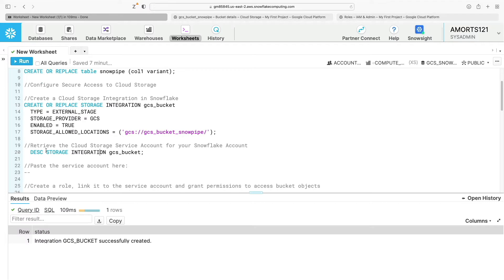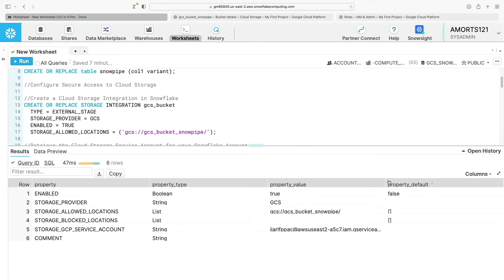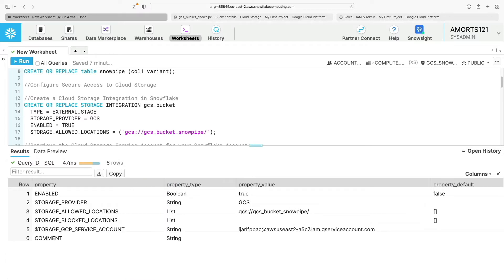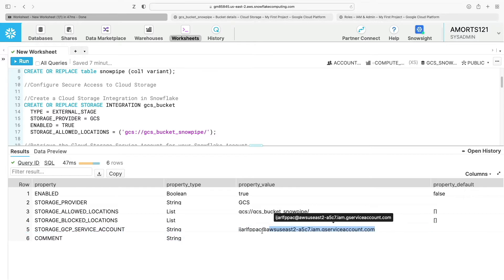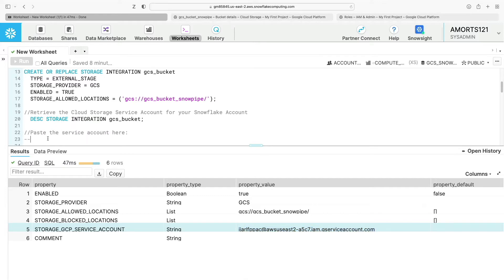The next thing I need to do is retrieve the cloud storage service account for the Snowflake account. If I run this command, you can see it has created a GCP service account for the storage location. I'm going to copy this out because I'll need it in a moment and paste it somewhere handy.